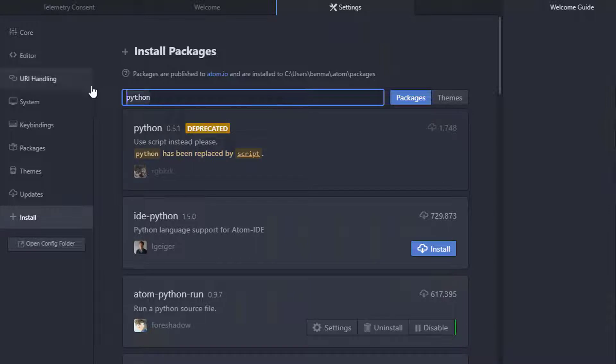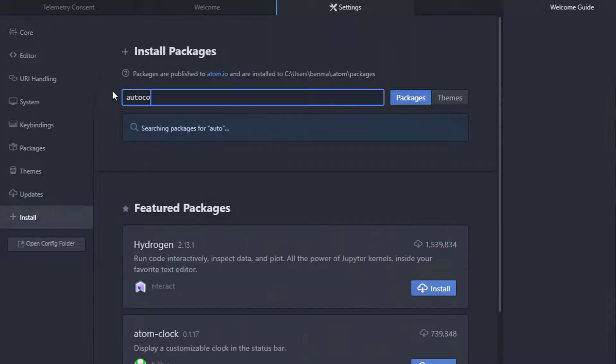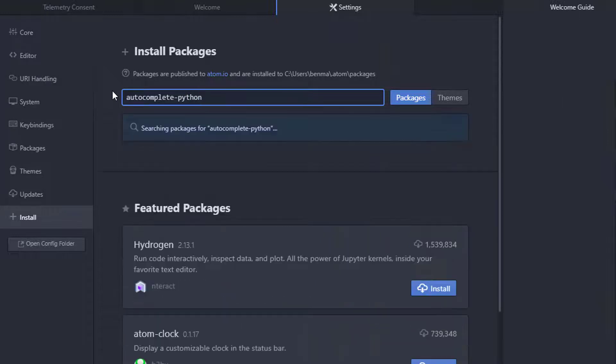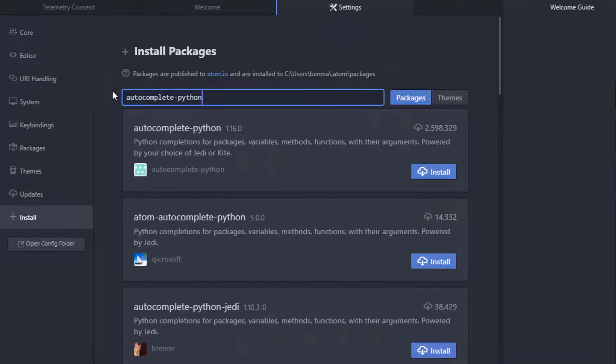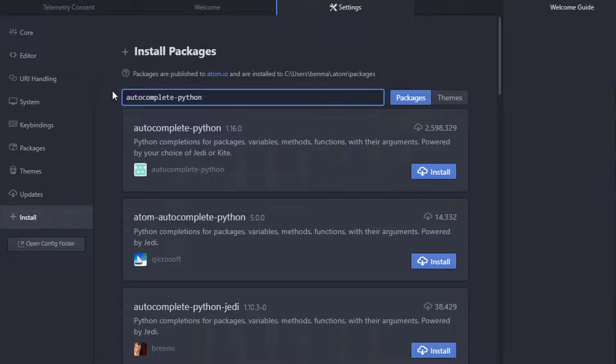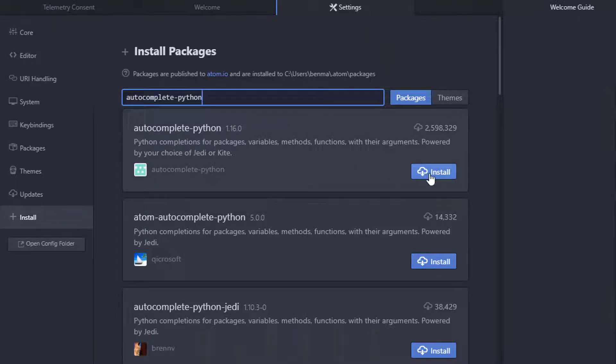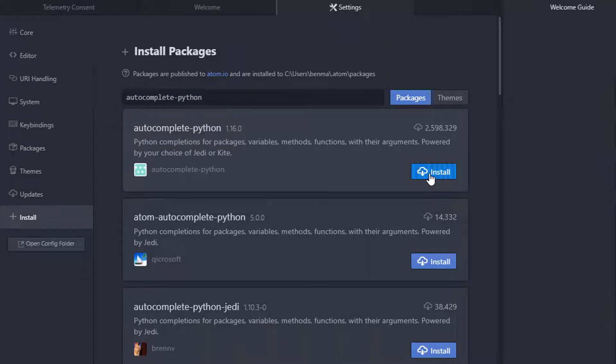The next package that we want is called Autocomplete Python. We could have scrolled down through the list to find it, but it's easier just to type the name. Here it is, Autocomplete Python. If we install that, this will allow the editor to do autocompletion for us based upon the Python programming language as well as syntax highlighting and such.